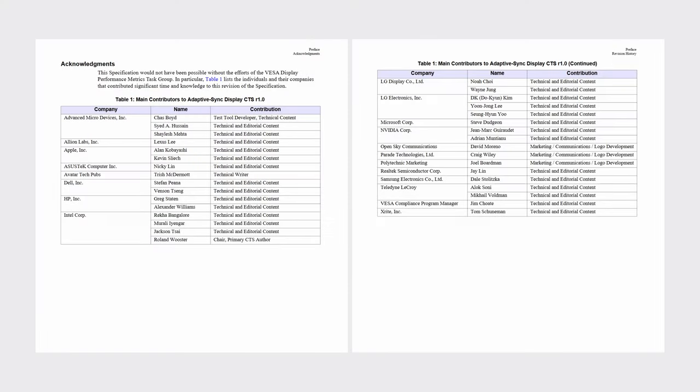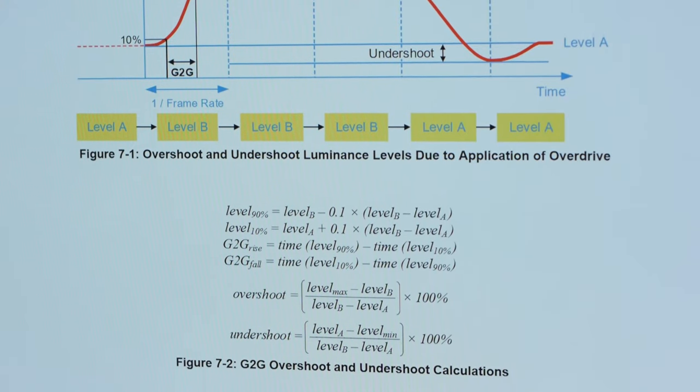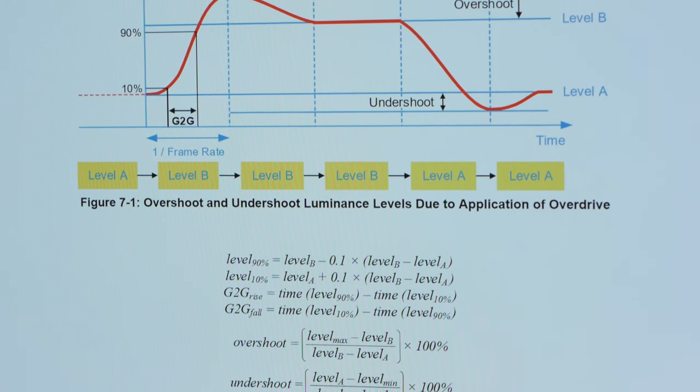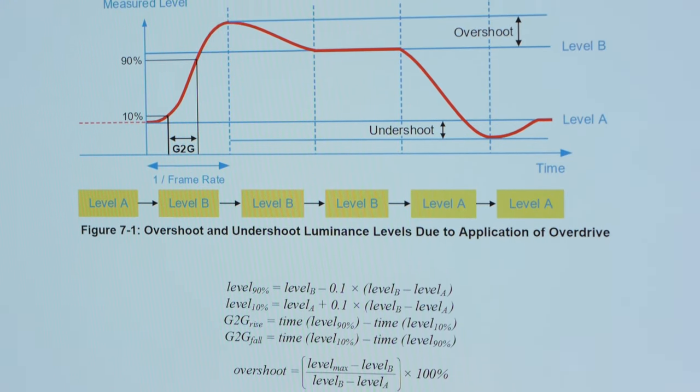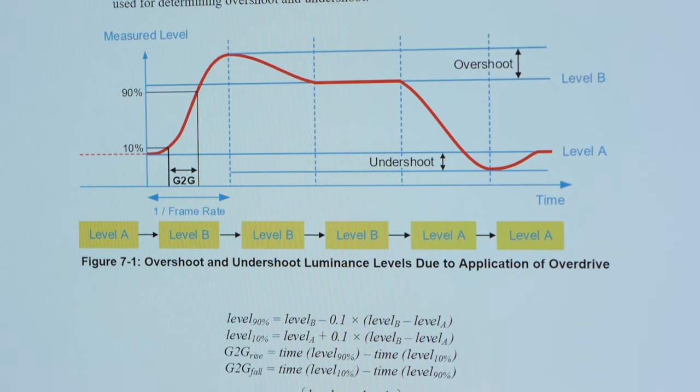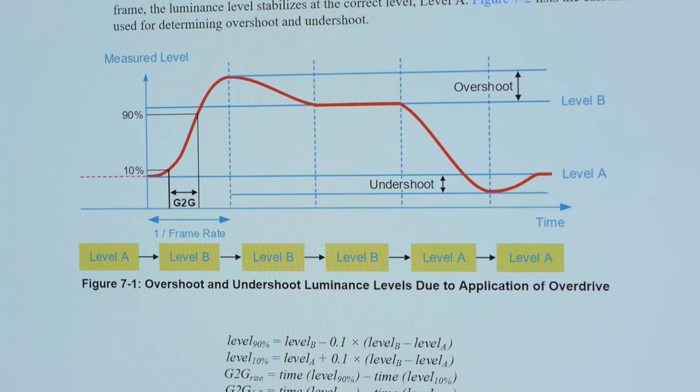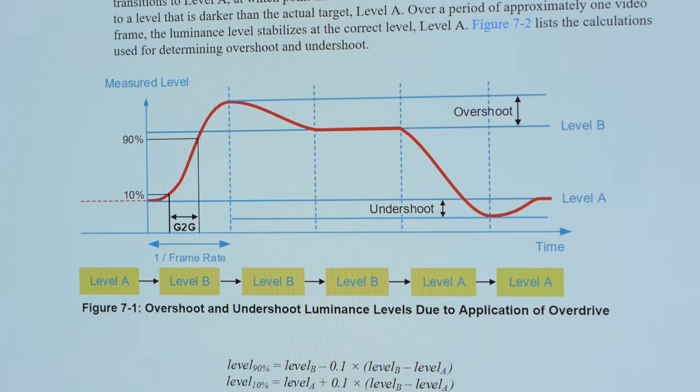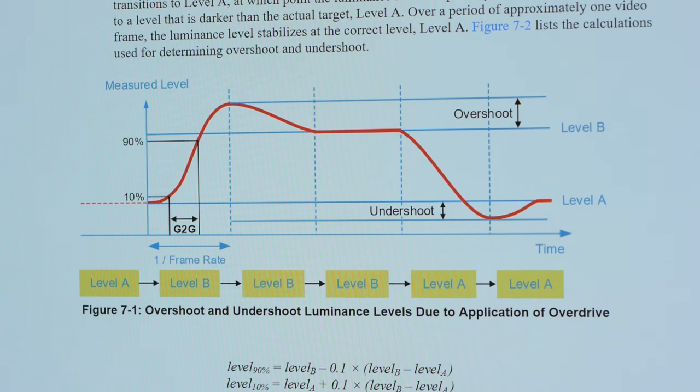Looking at the list of contributors to the VESA Adaptive Sync cert, there are a lot of big names. AMD, Apple, Asus, Dell, HP, Intel, LG, Microsoft, NVIDIA, Samsung. My invitation probably got lost in the mail. But these players should know about gamma-corrected response times. Surely they've watched a Hardware Unboxed review in the last year, but yet, and to my great disappointment, VESA is back with more 10% to 90% testing.